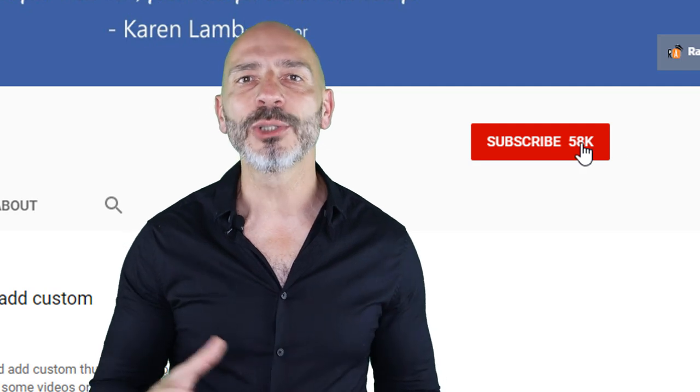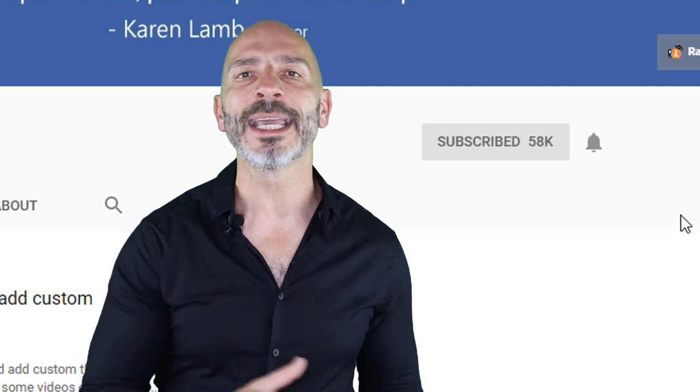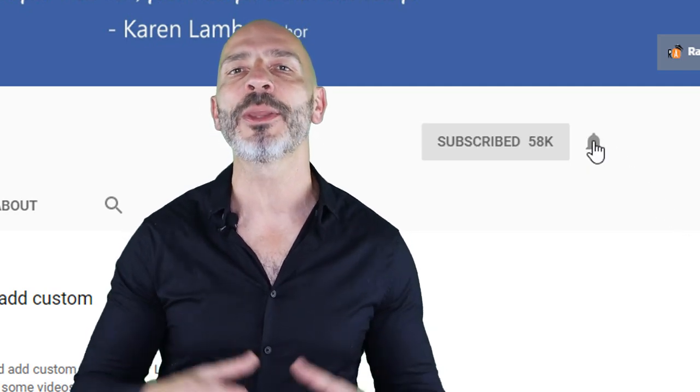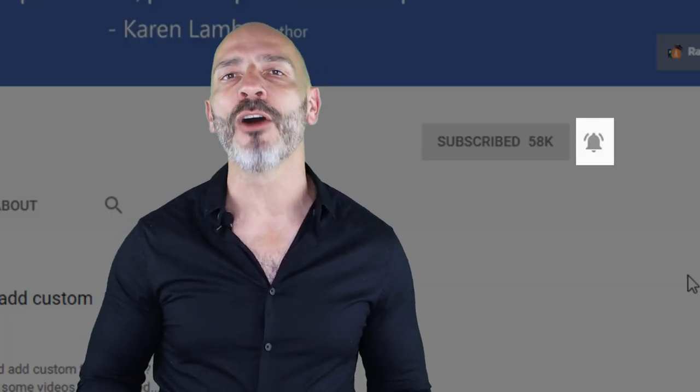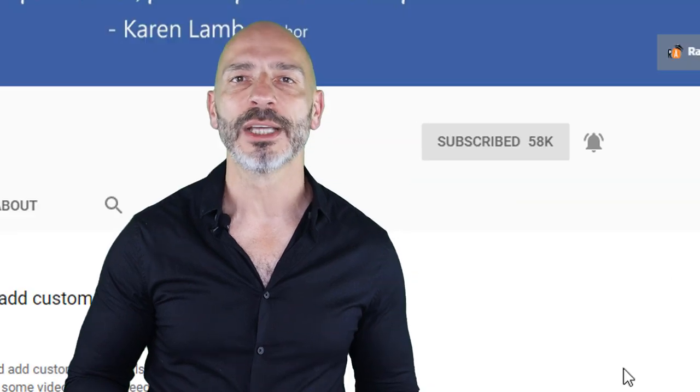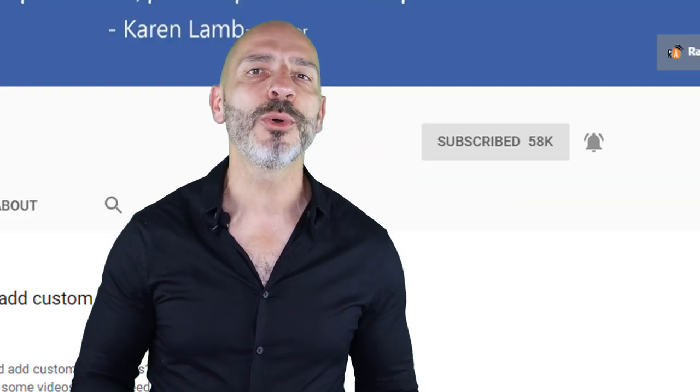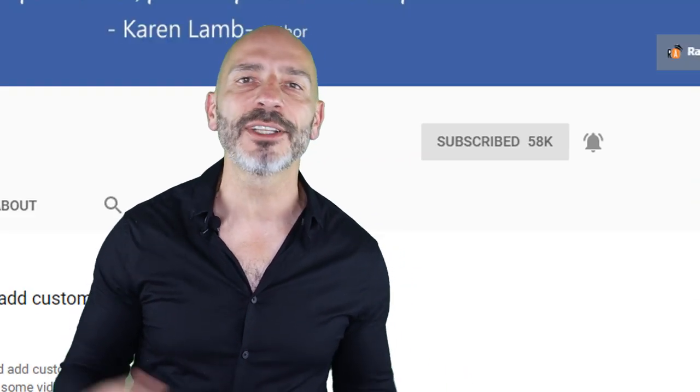So if you're new here, consider subscribing and clicking on the bell button so you don't miss any of my new videos. Finally, don't forget to check out the description below, which is where I put additional notes and links I refer to in this tutorial. If you're ready, let's jump right in.